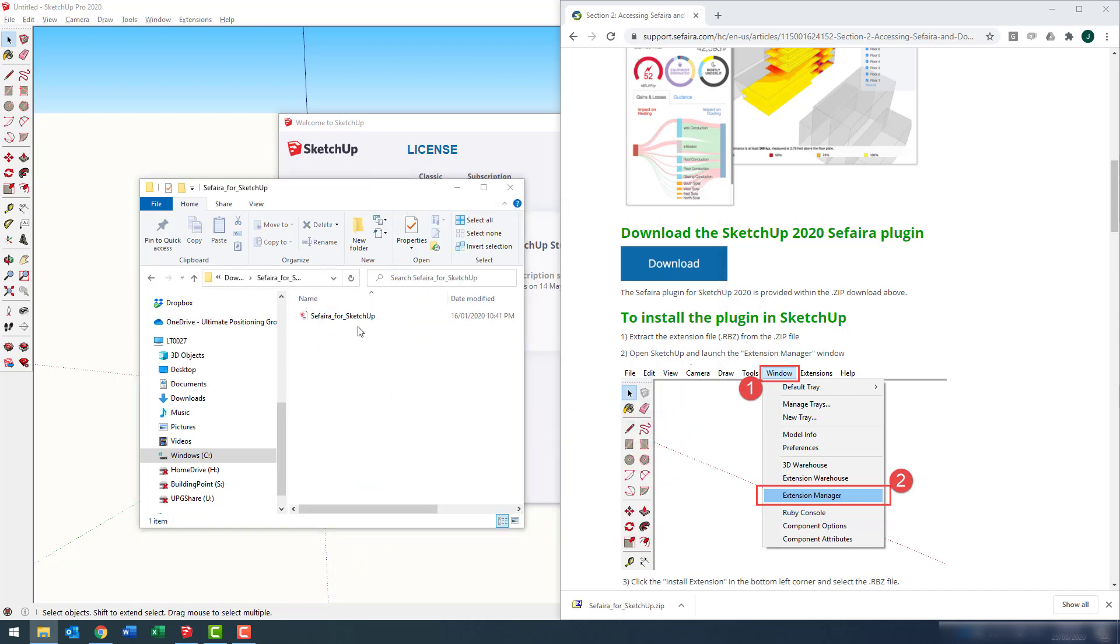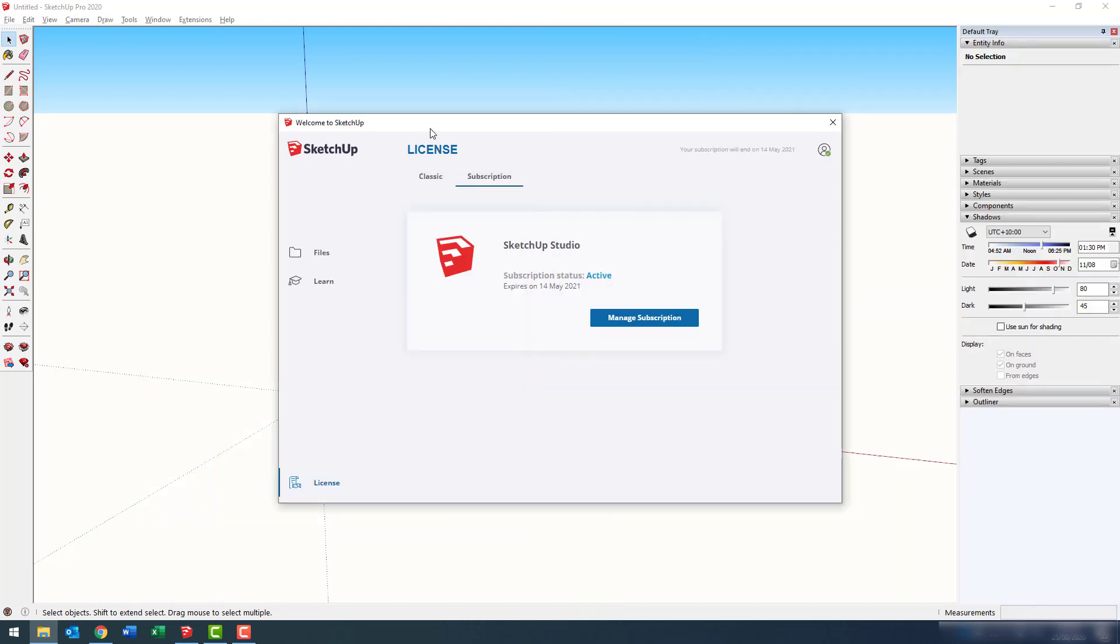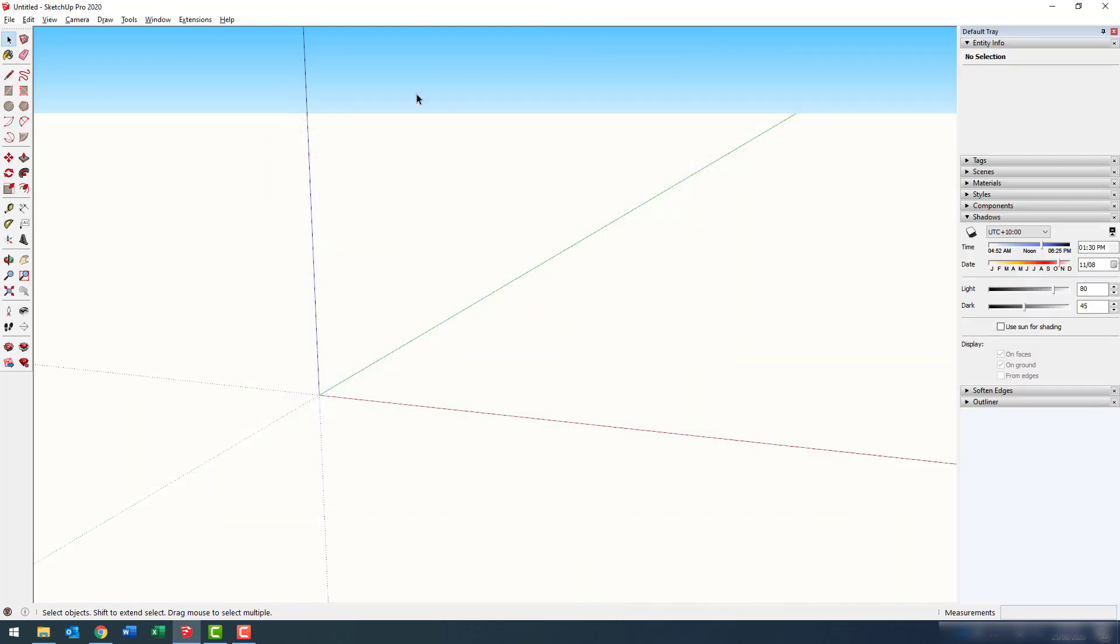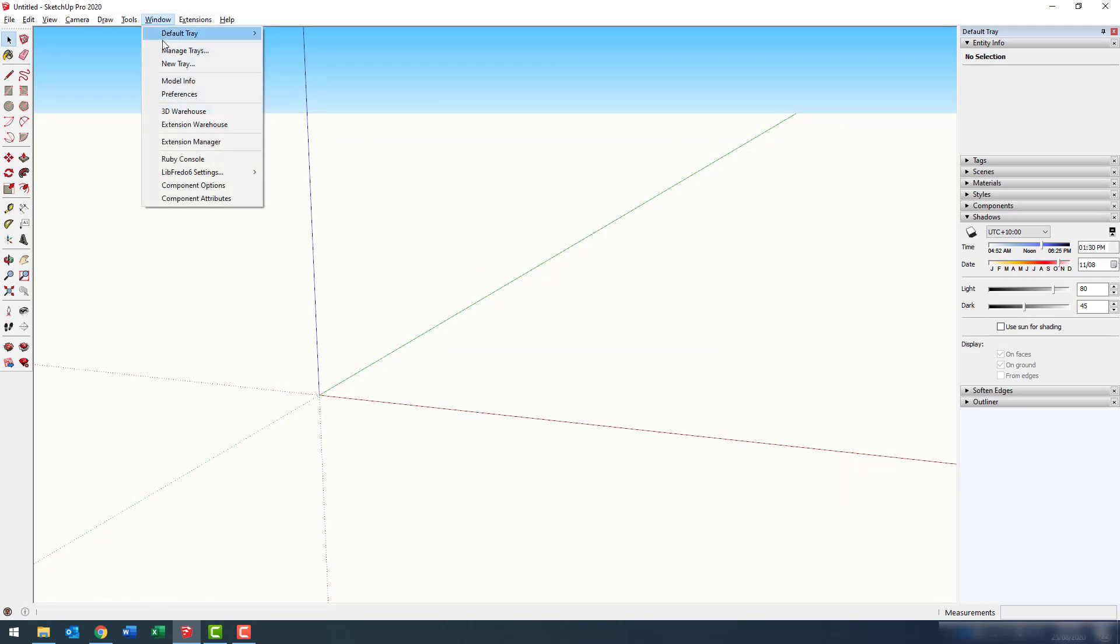Here's now the unzipped installation file. What I need to do is save the location of this file so that I can quickly access it later. Or, you can just remember where you downloaded it to. Let's now go back to SketchUp.